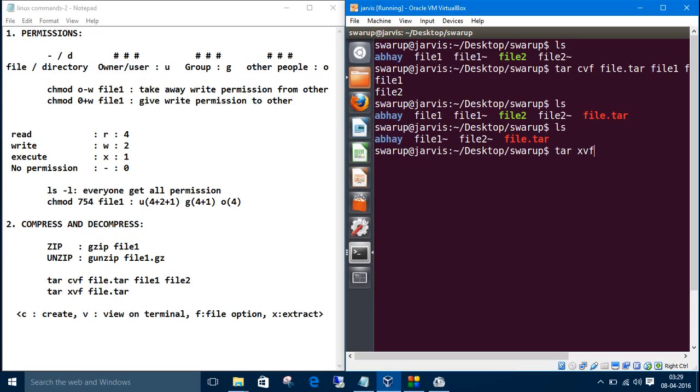tar xvf and the tar file name, file.tar.